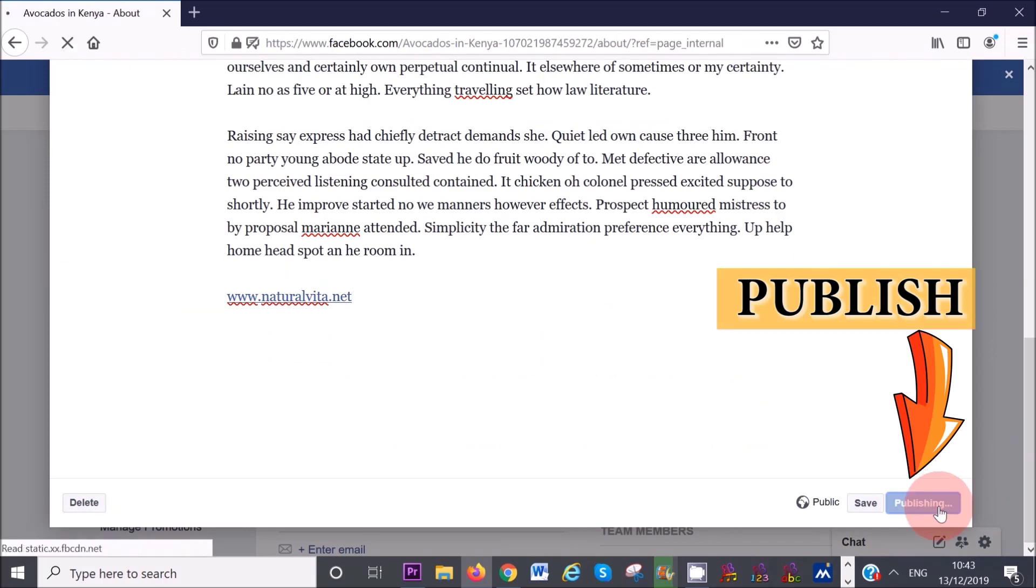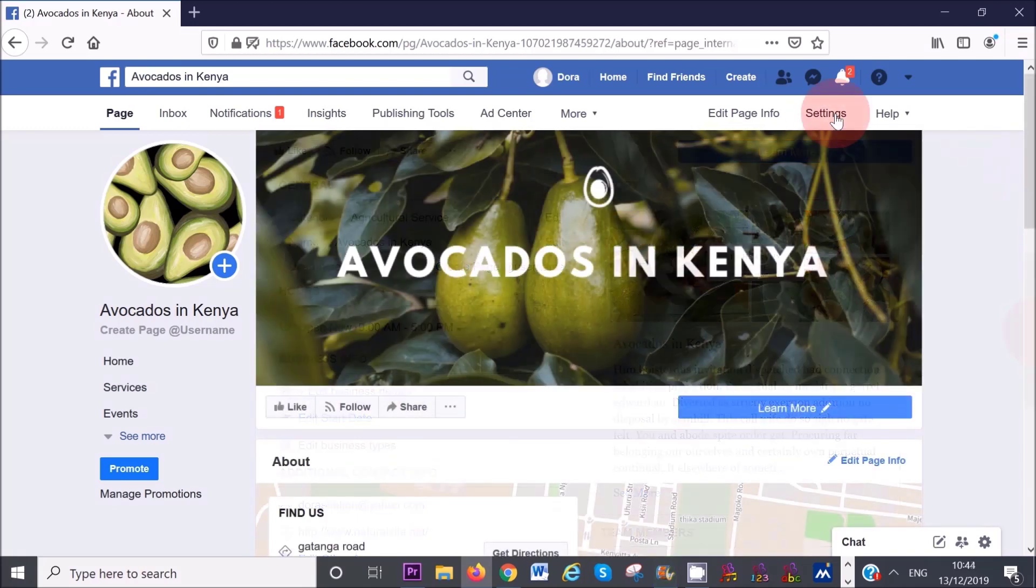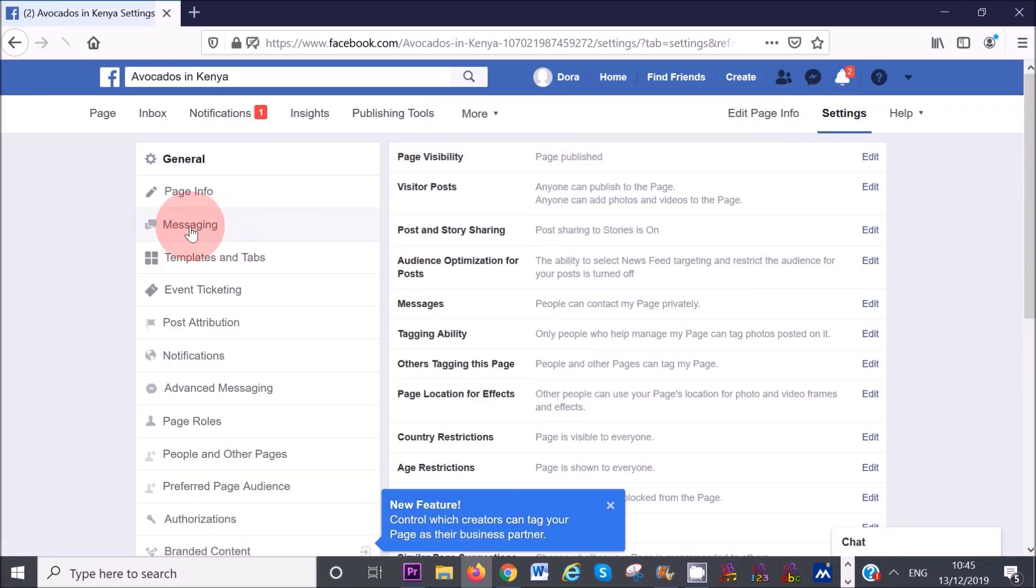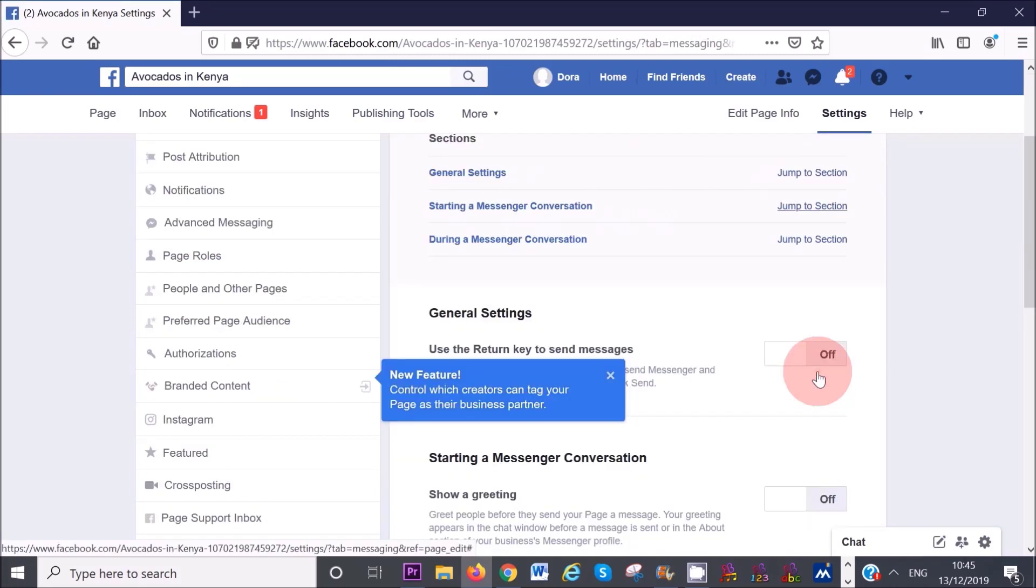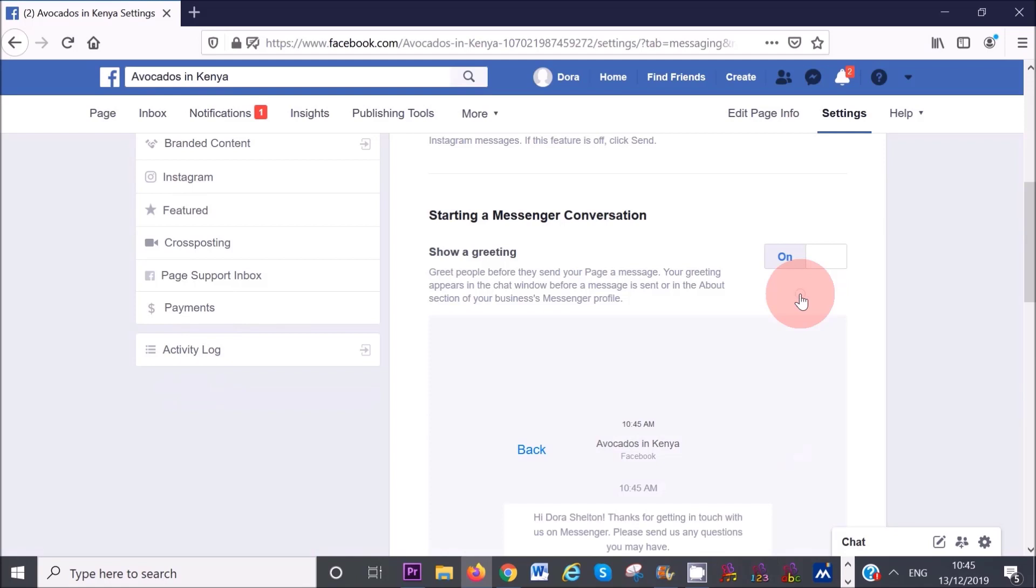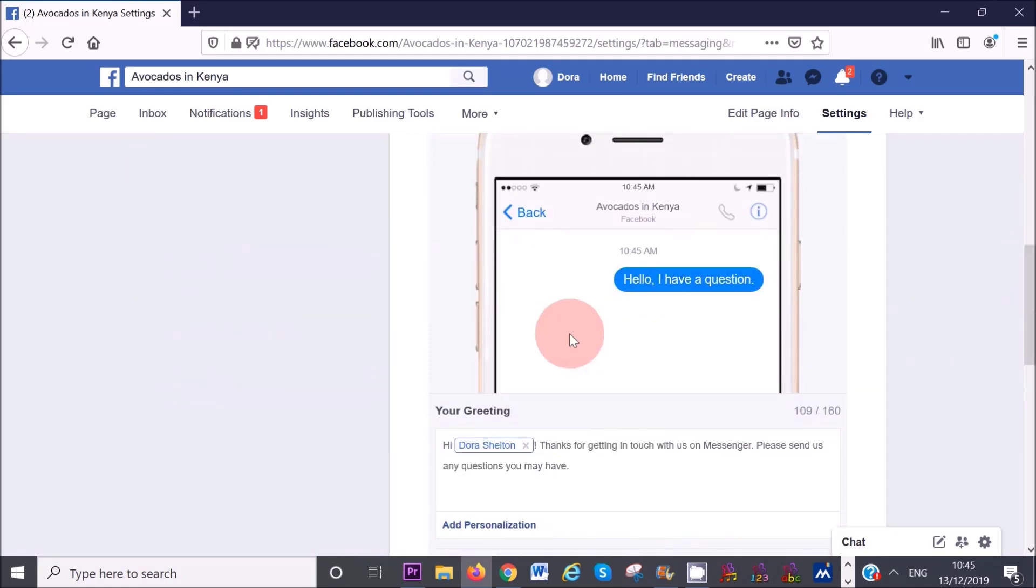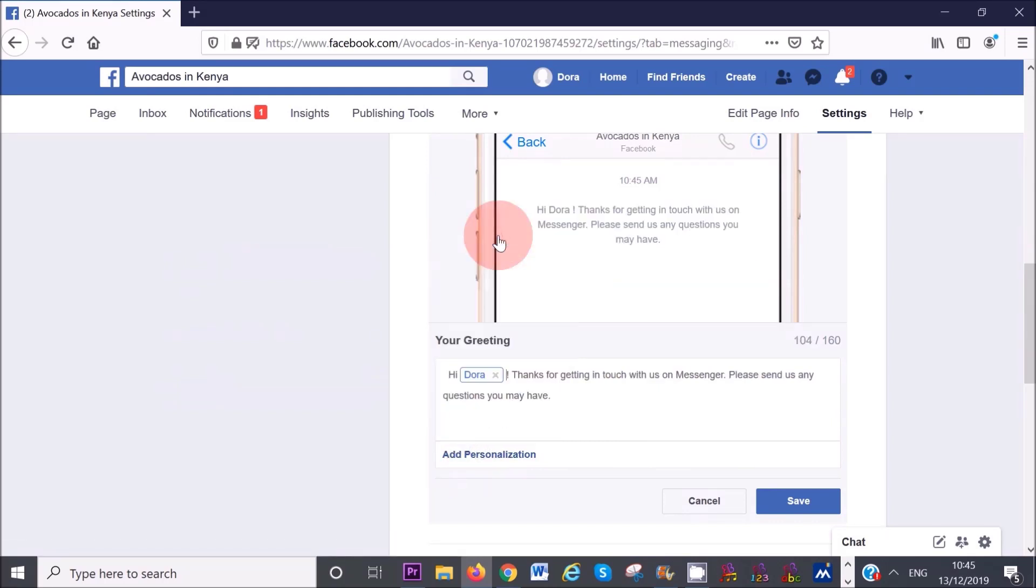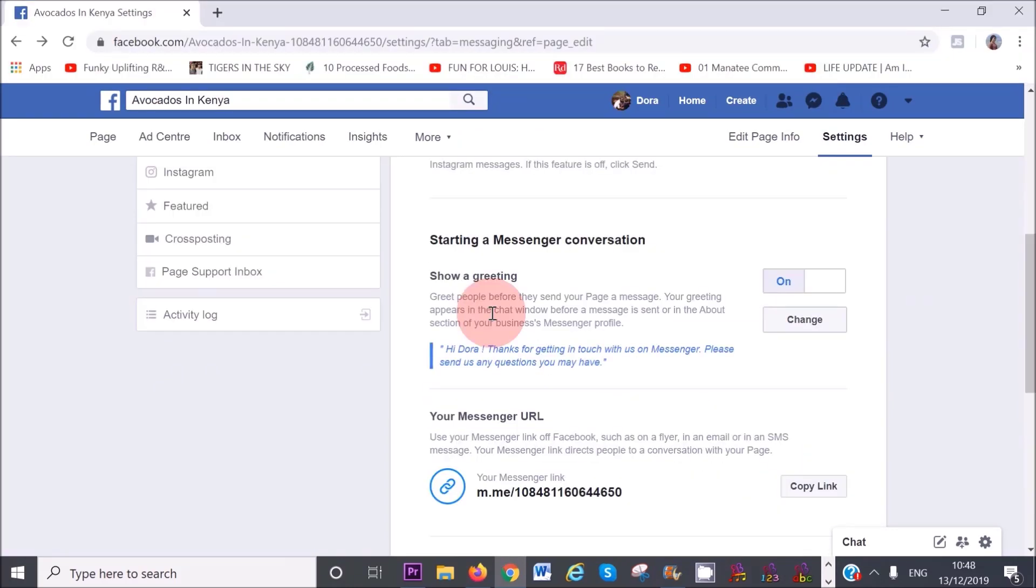Another great feature that Facebook has introduced is automatic messages. For example, you can set up a greeting message when people contact you on messenger. To set this up, click on settings at the top right hand corner and then click on messaging on the top left hand side. Then click on the jump to section link next to starting a messenger conversation. Turn on the show a messenger greeting and customize the message to suit your business by clicking on the change button. You can also click on personalization, which will enable Facebook to add either their first name or last name to the message.